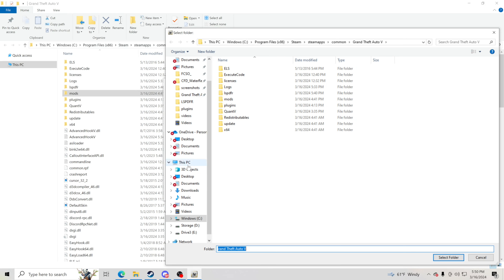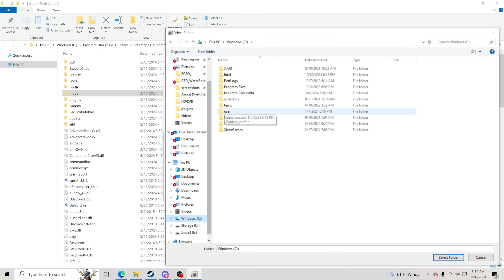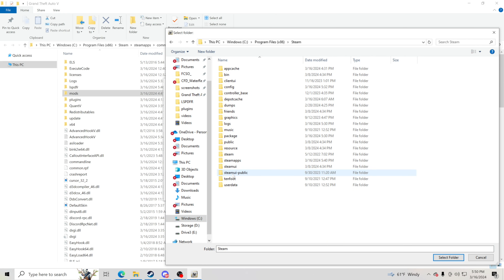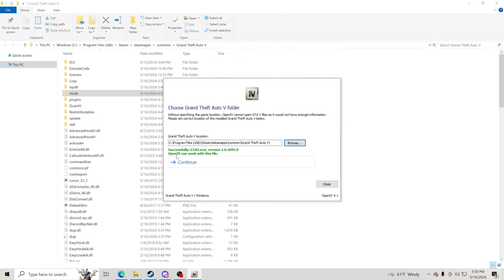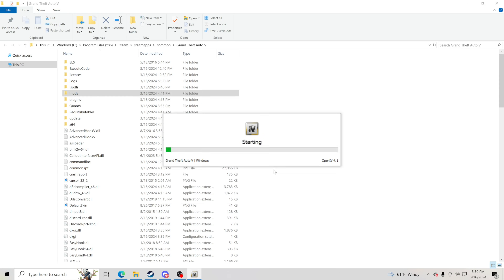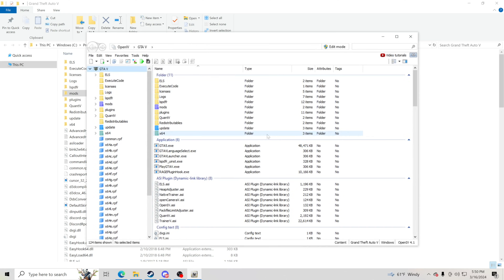Click Browse and follow those steps: Windows C drive, then Program Files (x86), then Steam, then SteamApps, then Common, and then find Grand Theft Auto 5. Click on it once — do not go inside the folder, just click on it one time and click Select Folder. You'll get all green lettering saying OpenIV can work with this file. Click Continue, then Continue one more time and OpenIV will open up.